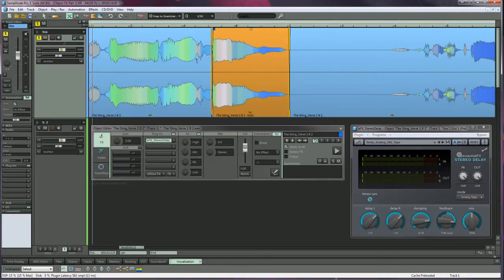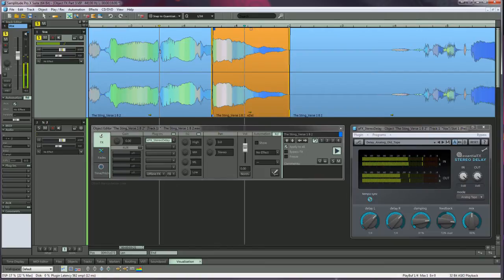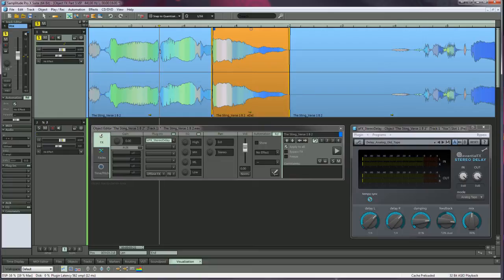Position the play cursor before the active object and press the spacebar to start playback. When playback reaches the object, the effect will kick in. You can hear that when the play cursor reaches the end of the object, the delay stops abruptly.